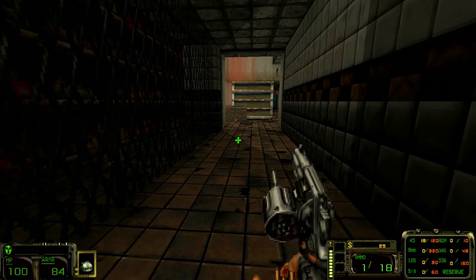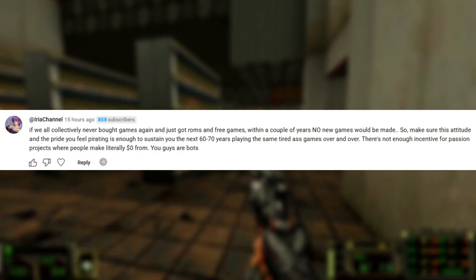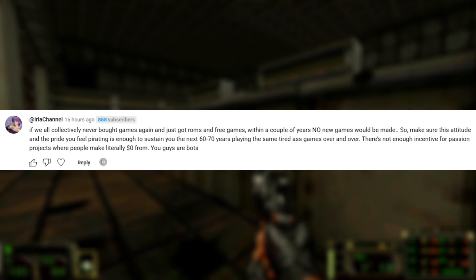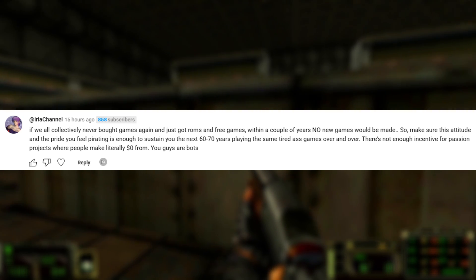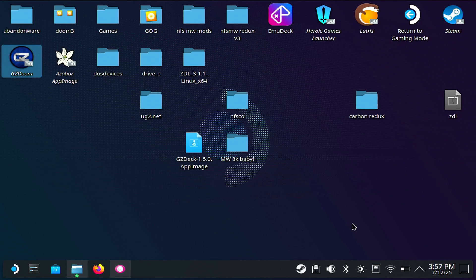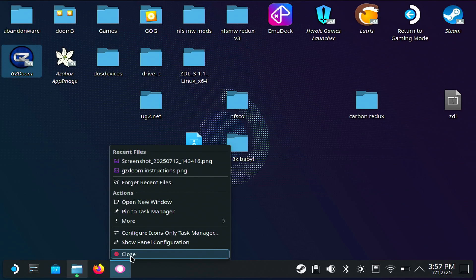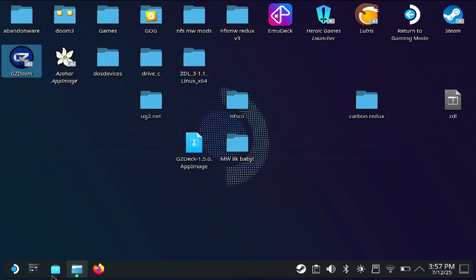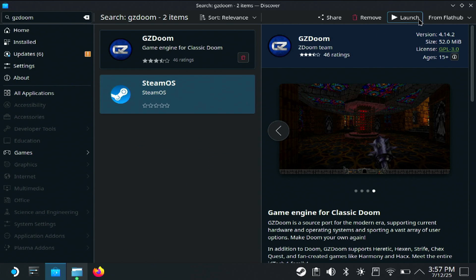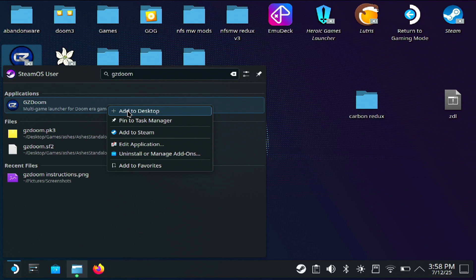And to push my agenda of brainwashing people into waiting for sales and trying out free stuff — gotta keep up that grift. So to get started, let's switch over to desktop mode. Open up the Discover Store and type in the search bar: GZDoom. For me it says 'Launch'; for you it's going to say 'Install', so go ahead and install it.